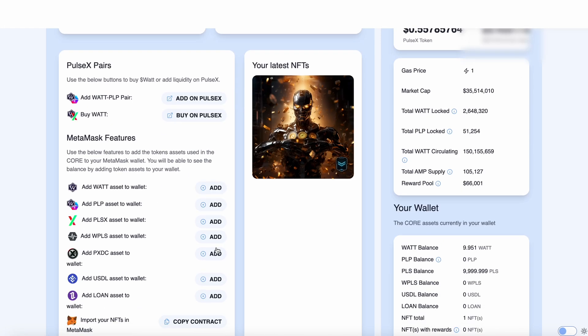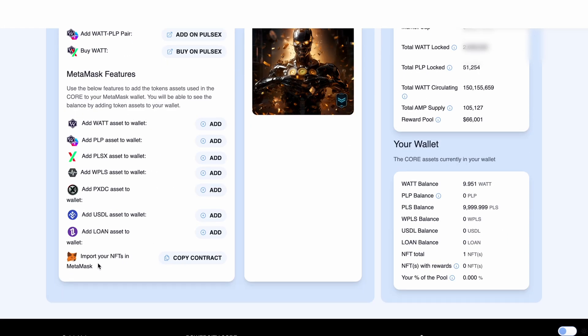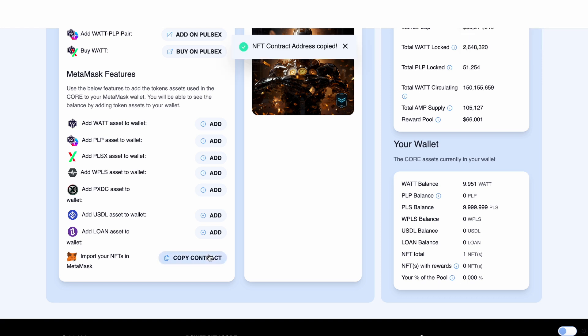Again slide down to the bottom and we can see import your NFTs into Metamask. Copy the contract by clicking this button here. NFT contract address copied.